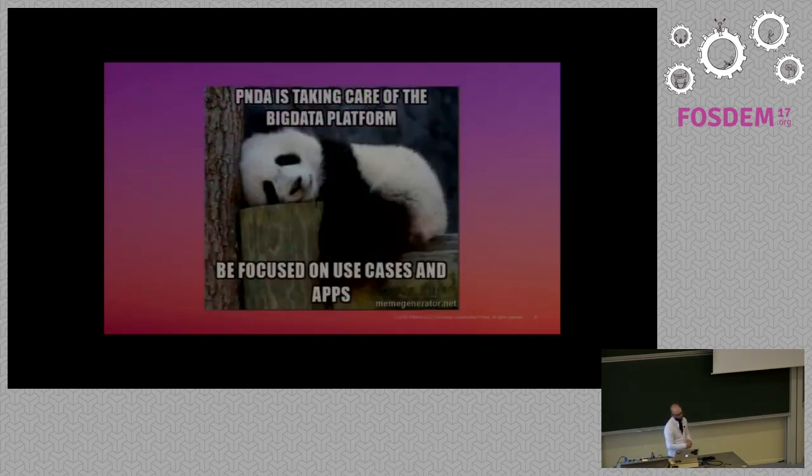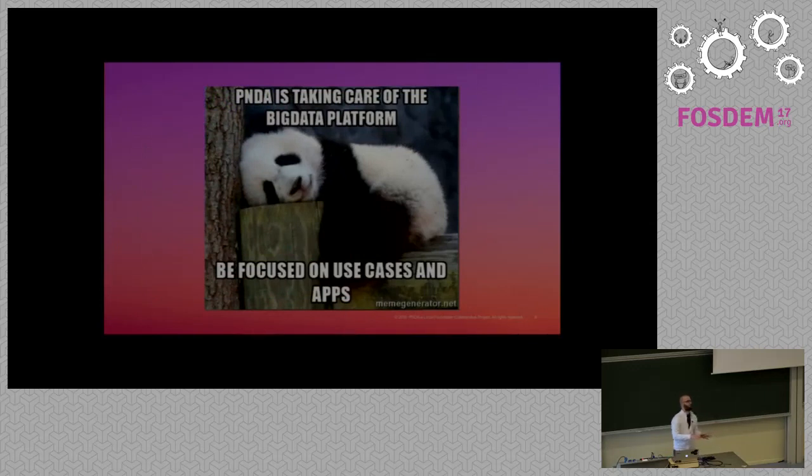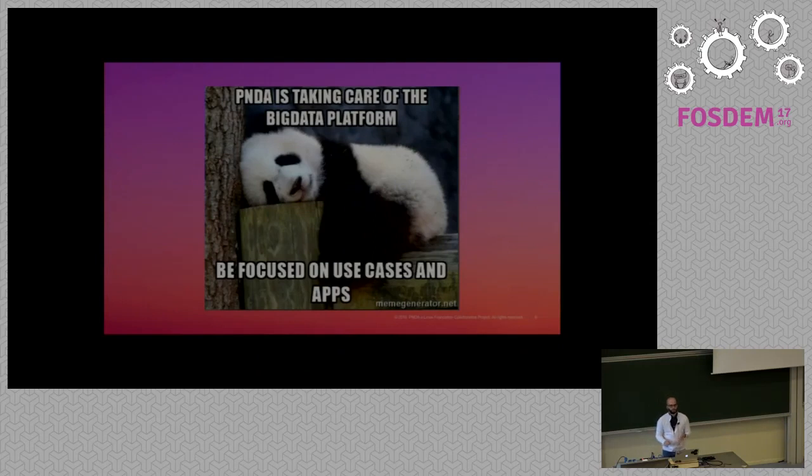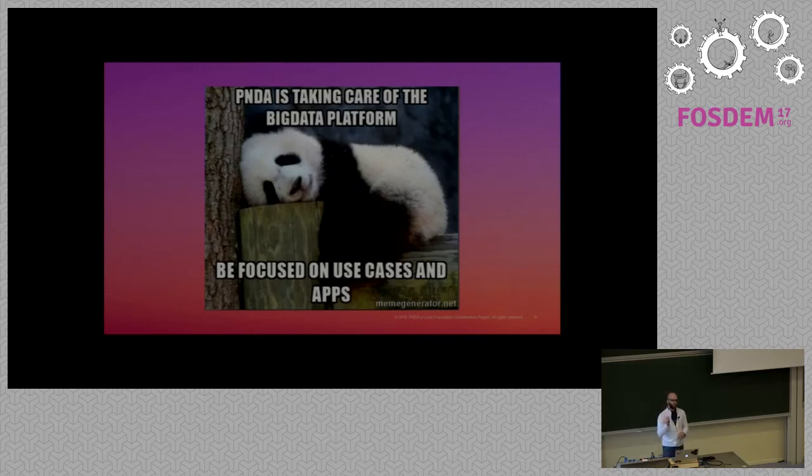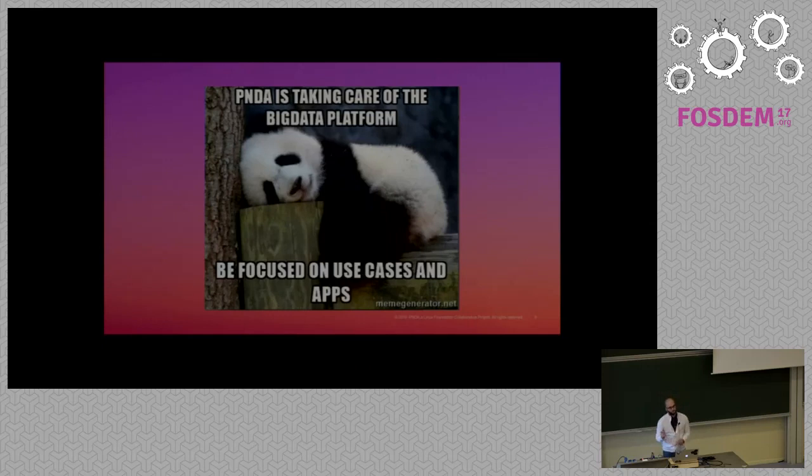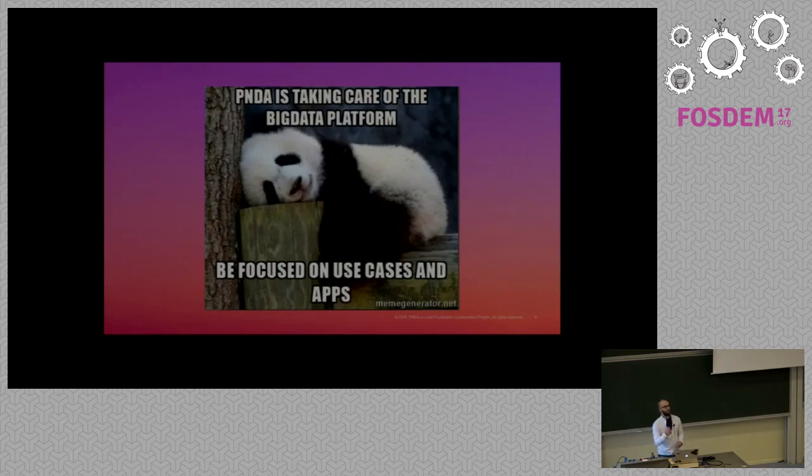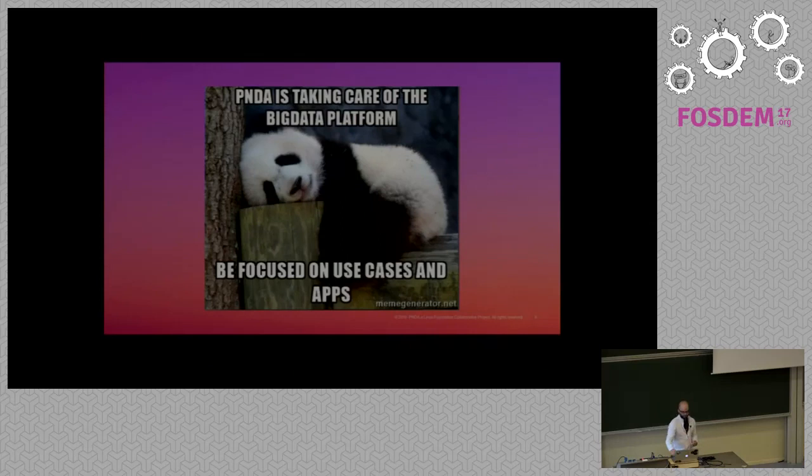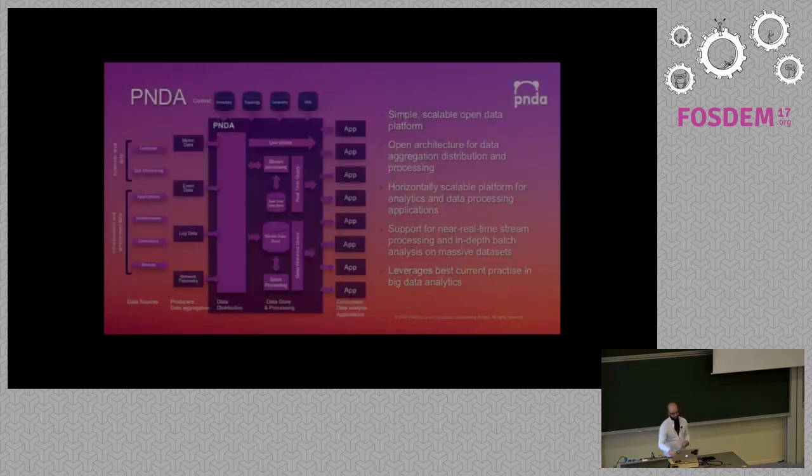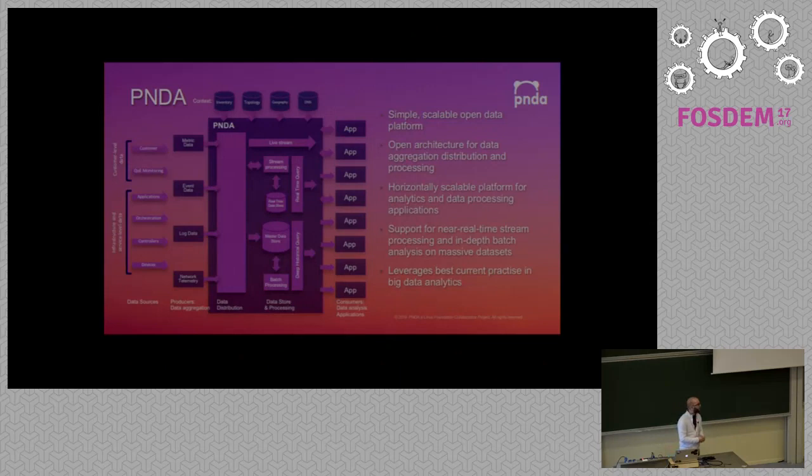If you want to just keep one takeaway of this presentation, is Panda is about the platform. Do not spend any time on building a platform for doing big data stuff. Just be focused on your use case and on the application, because you will waste a lot of time fine tuning your Hadoop cluster, making analysis, etc. So really do not care about the platform.